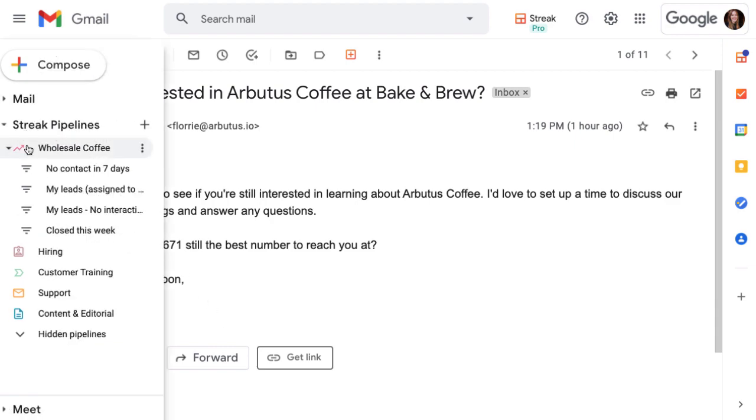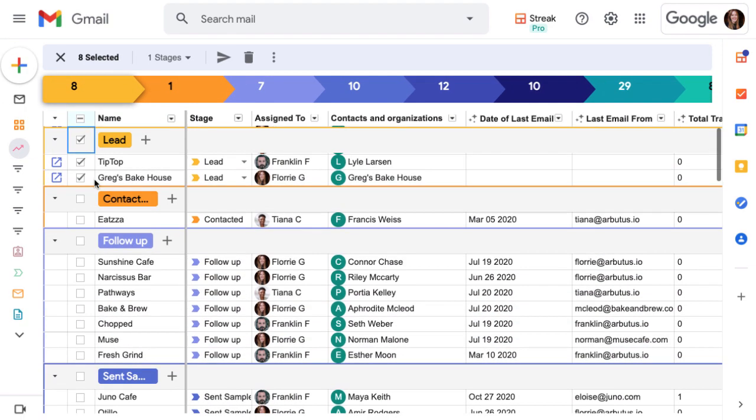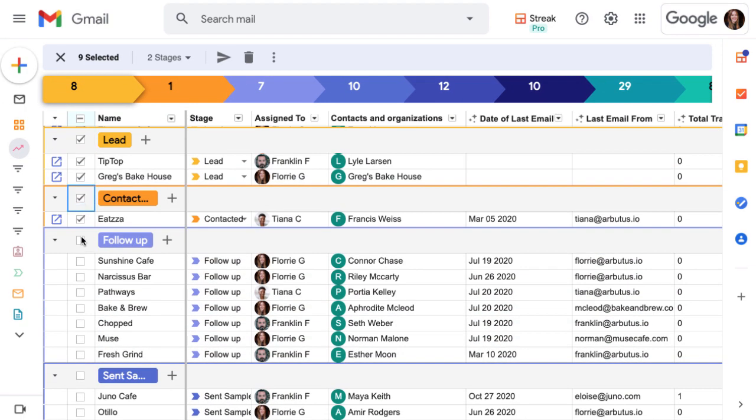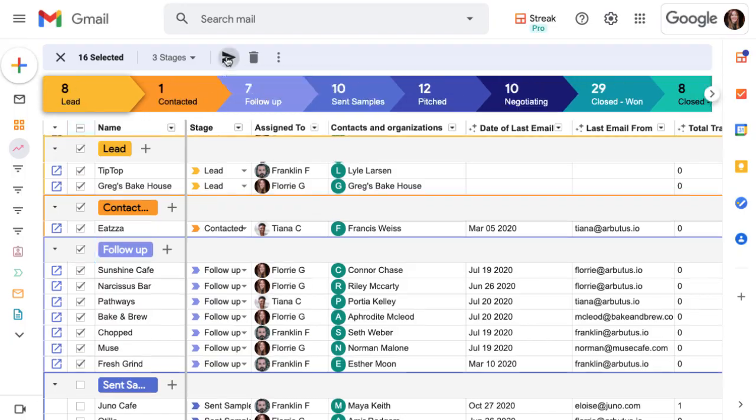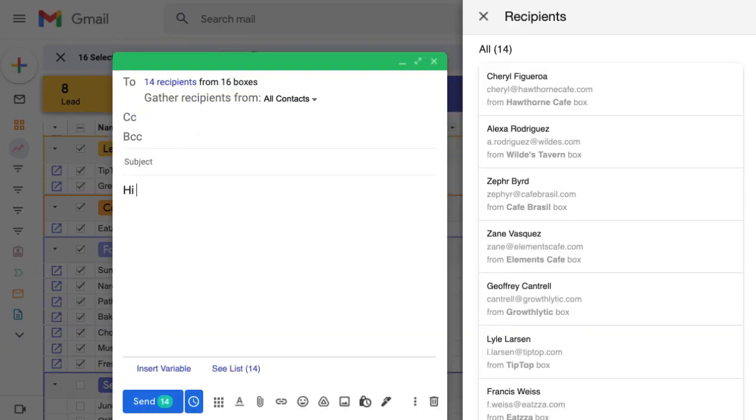Now that we're ready to scale up our outreach with mail merges, head over to the next lesson to learn about tracking our email views in Streak.